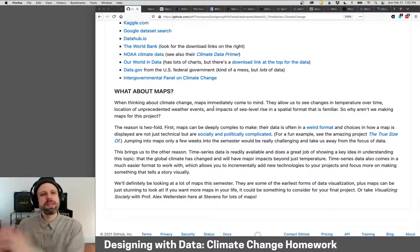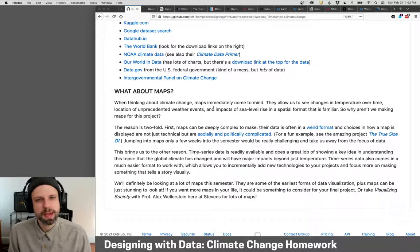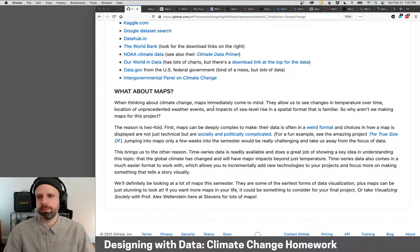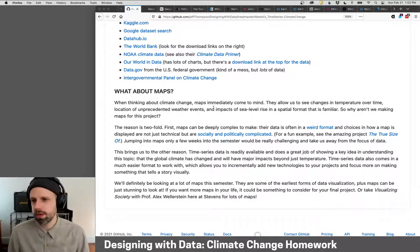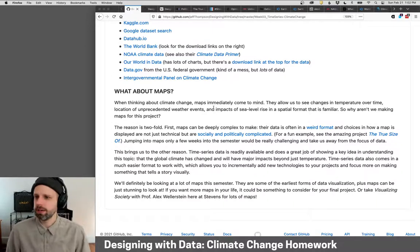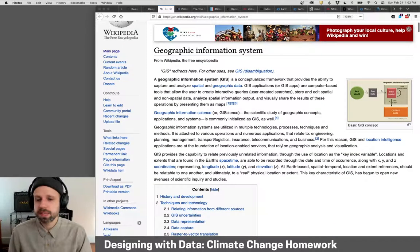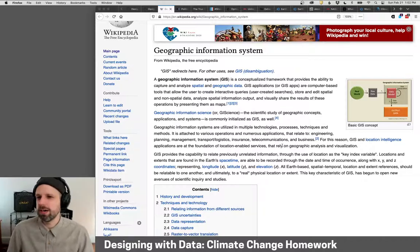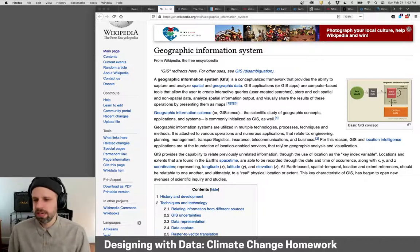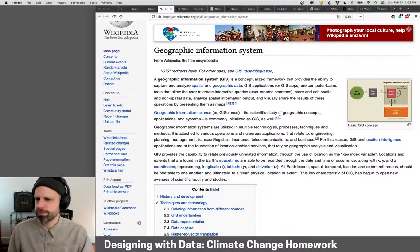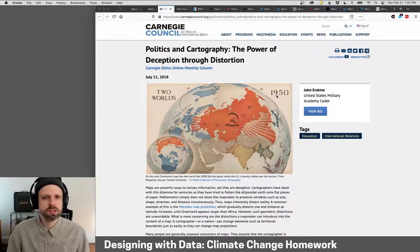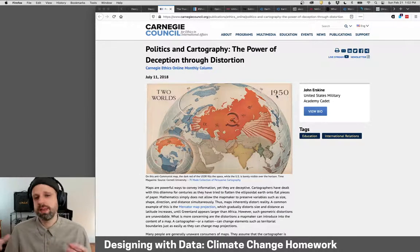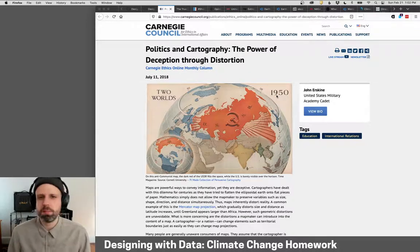A good question before we dive in is: why aren't we making maps? We think of climate change as being a phenomenon on the Earth, and maps seem like a really good way to show this. There are a couple of reasons. Number one, maps are deeply complicated – their data is in really intense, complicated formats like GIS or KML data, which is very tricky to work with. Another reason is that map-making is a deeply political project. It's not neutral, and power and decision-making around how you display the Earth and that data is a really complicated topic.